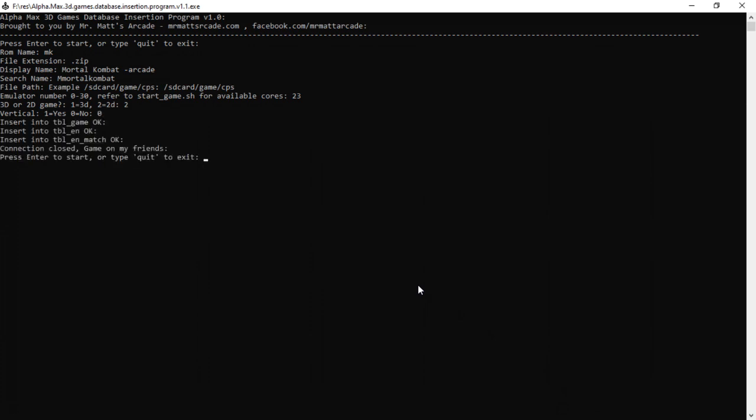Insert the table game. Okay, insert the table EN. Okay, insert the table EN match. Okay, connection closed. Game on, my friends. Now if we want to start another one, we would press enter, or if we wanted to quit, you would type quit. I'm going to leave that open for a minute and I'm going to go ahead and show you the database file so you can see that it added it to the correct spots.